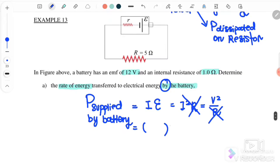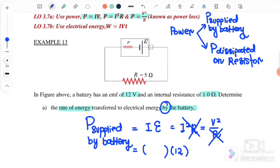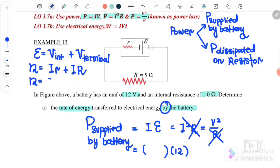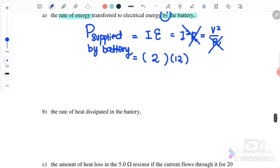We use P equals I times EMF, where EMF equals 12V, but we need to find I first. From the diagram, using the equation EMF equals V internal plus V external, which gives 12 equals I times (R internal plus R external), we factorize: 12 equals I times (1 + 5), so I equals 12 over 6, which gives I equals 2 amperes.